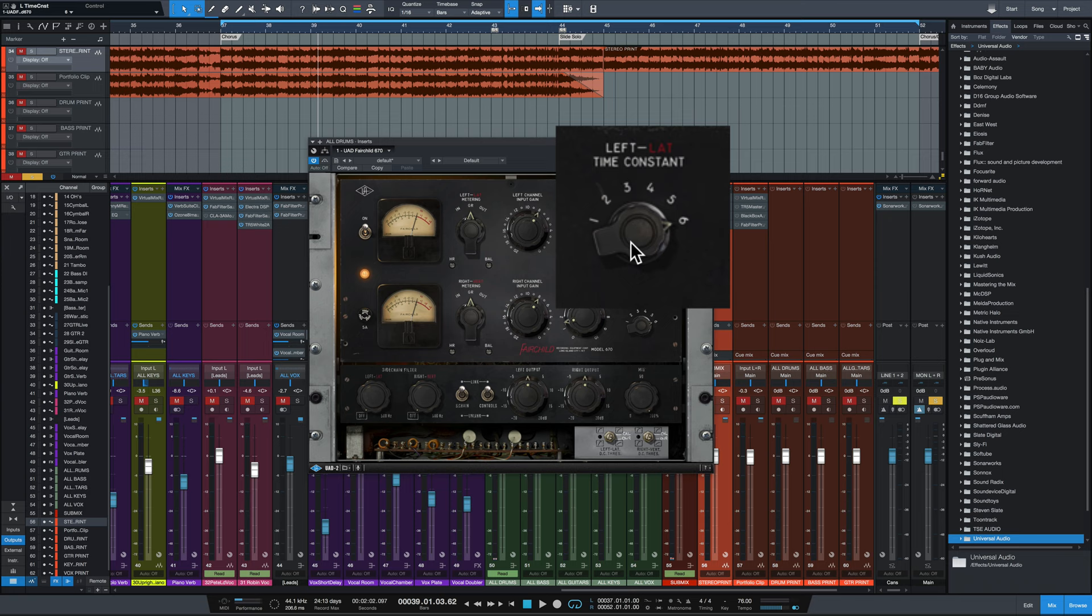And number six has a 400 microsecond attack, so just like setting number three, but it's got a release time of 300 milliseconds for transients and 10 seconds for multiple peaks and 25 seconds for a consistently high level, a 25 second release time, which is crazy.